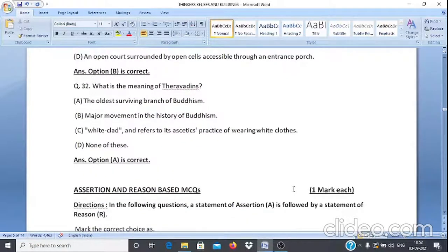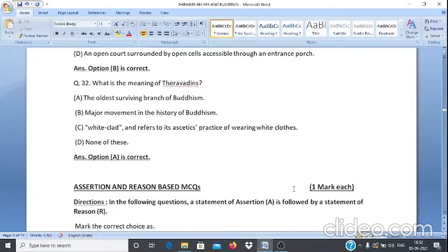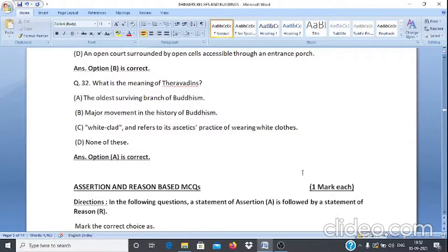Question 32: What is the meaning of Theravada? A. The oldest surviving branch of Buddhism. B. A major movement in the history of Buddhism. C. White-clad, referring to its ascetic practice of wearing white clothes. D. None of these. The answer is option A, the oldest surviving branch of Buddhism.